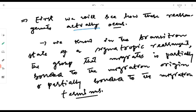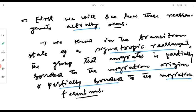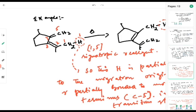Sigmatropic reactions are pericyclic reactions, and pericyclic reactions are characterized by cyclic transition states. In the transition state of a sigmatropic rearrangement, the group that migrates — the migrating group — is partially bonded to the migration origin and it is partially bonded to the migration terminus.